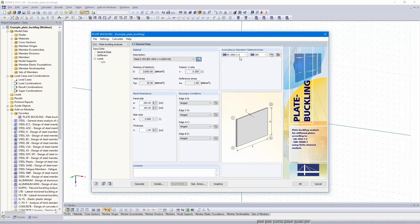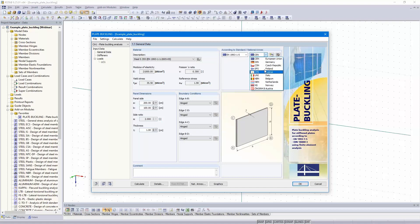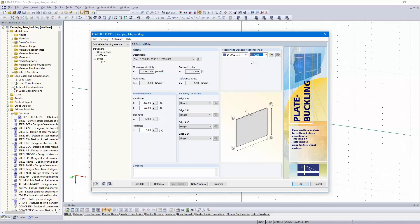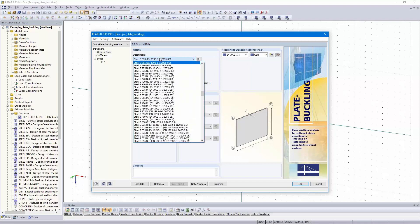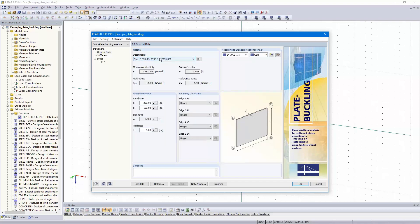That's the first dialogue. Eurocode 3 part 5. You can select one of the national annexes. I leave the standard annexes of the European Union, steel S355. The plate dimensions are 500 by 175 centimeters and the thickness is 14 millimeters.